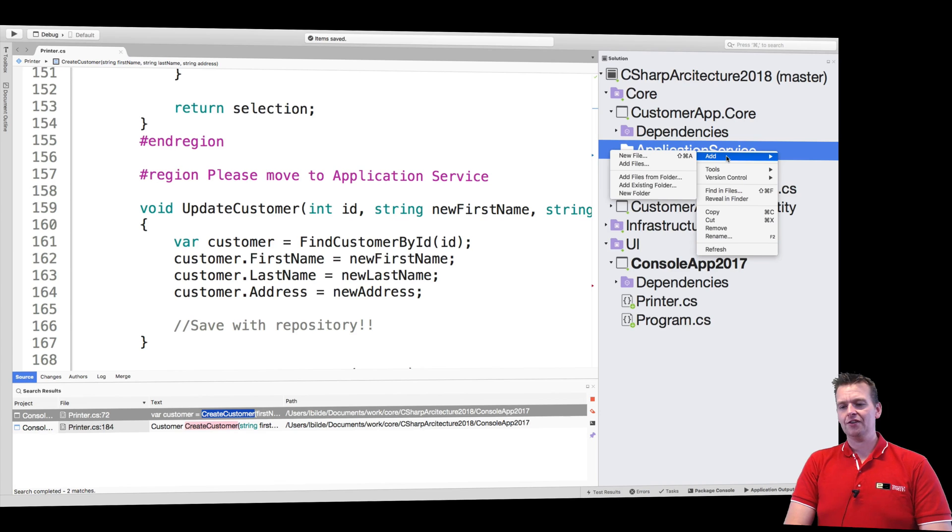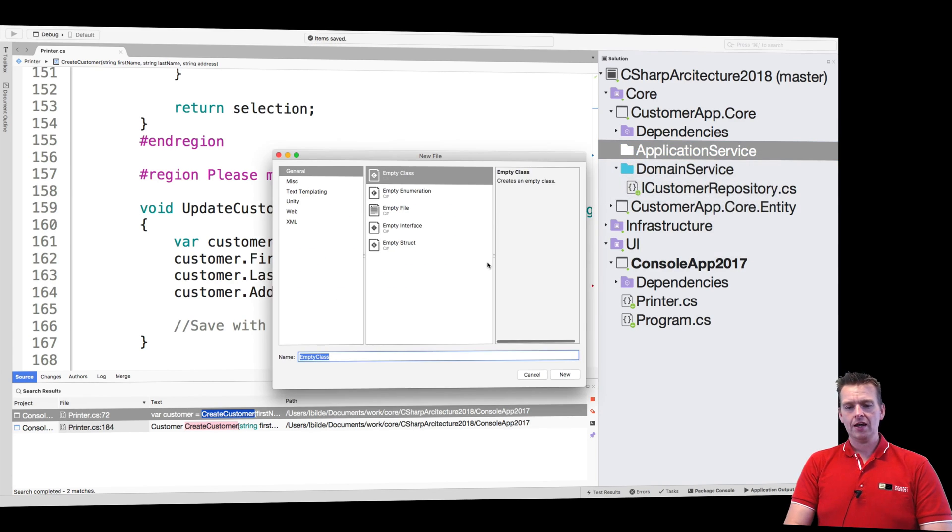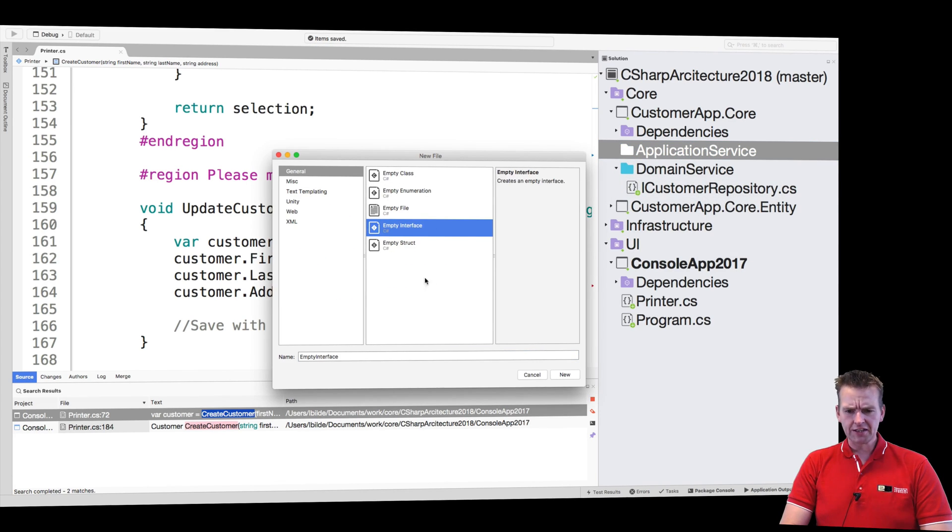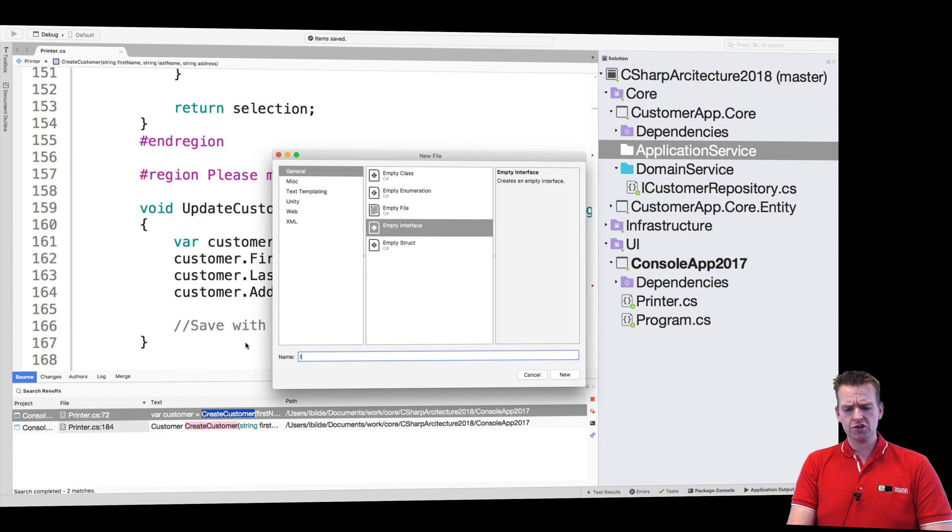I'll just right click the folder, add new file, select interface and I'll call it ICustomerService.